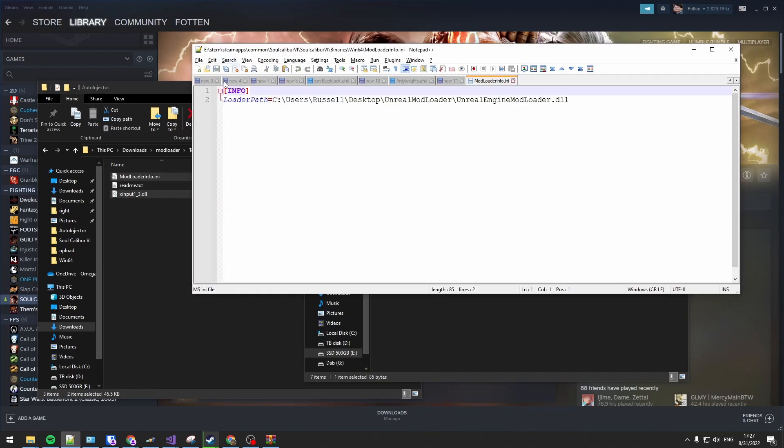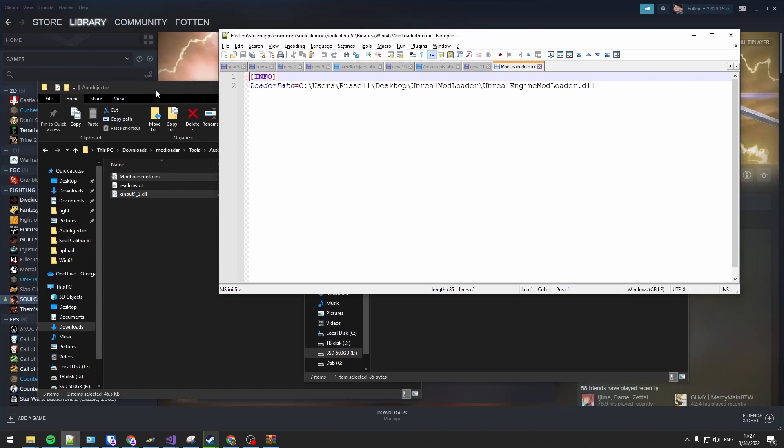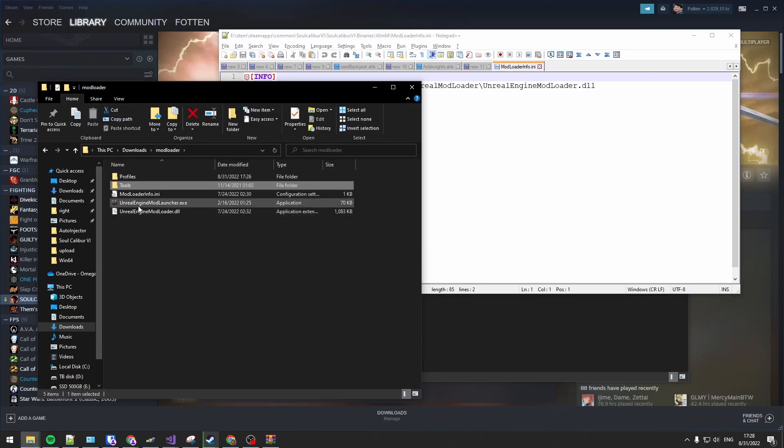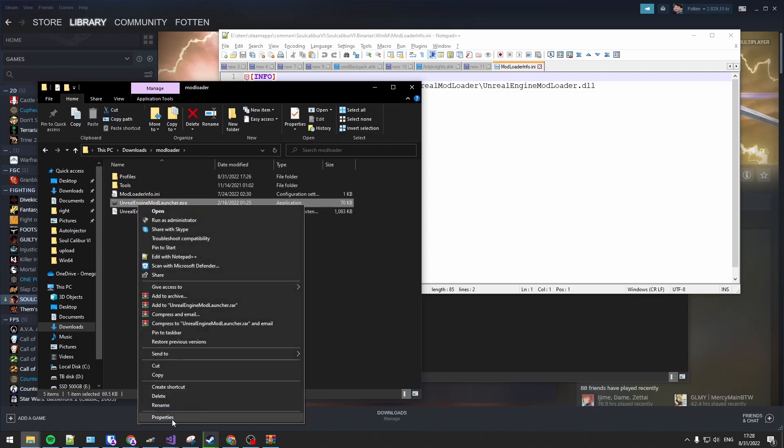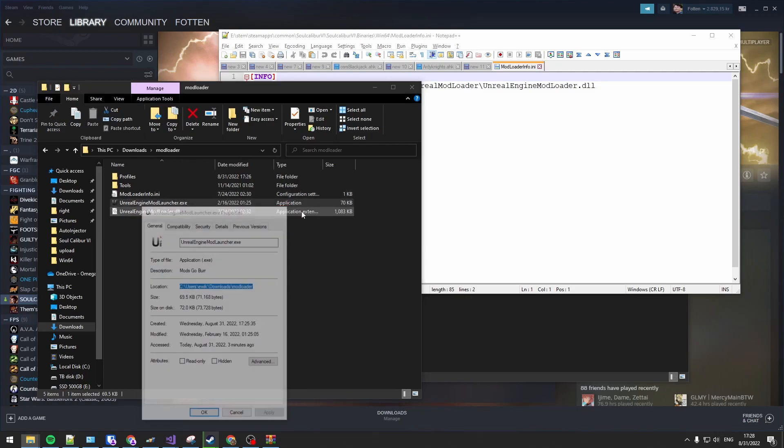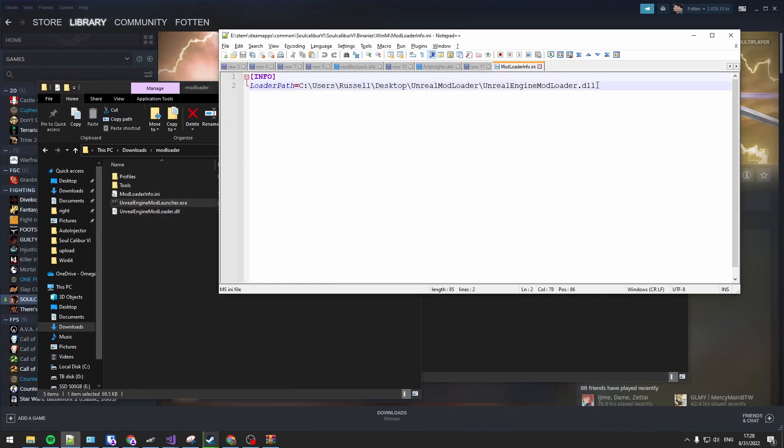Open up the INI file. And you're gonna locate where you put the mod loader. So for me it's very easy, just the simplest way. Copy the path.